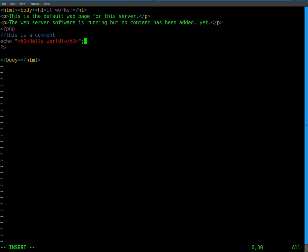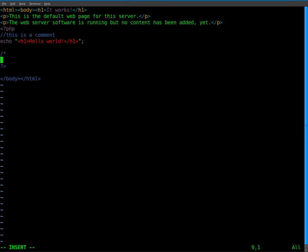And if you want to do a few lines of comments, you can use forward slash asterisk and you end it with asterisk forward slash and anything inside this will be comments and will not display on the page.